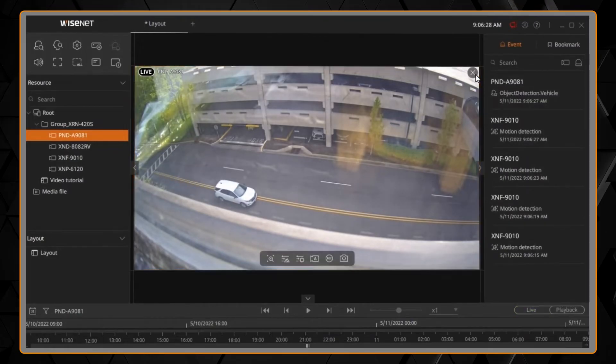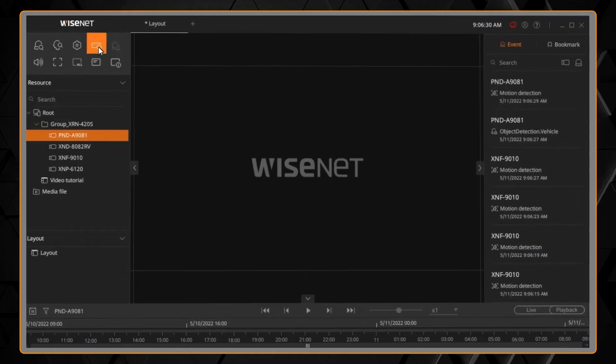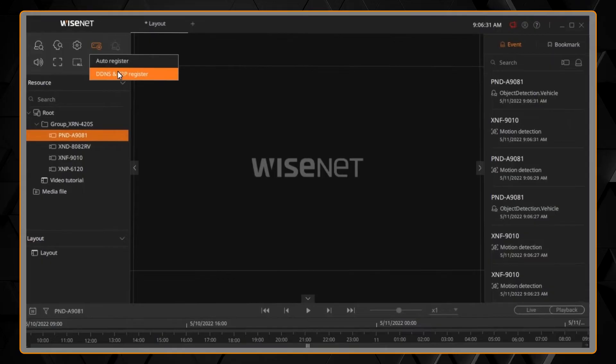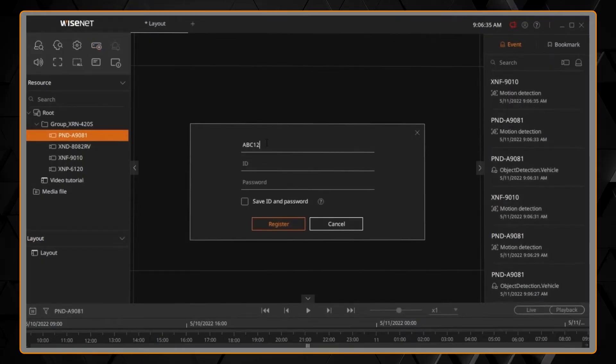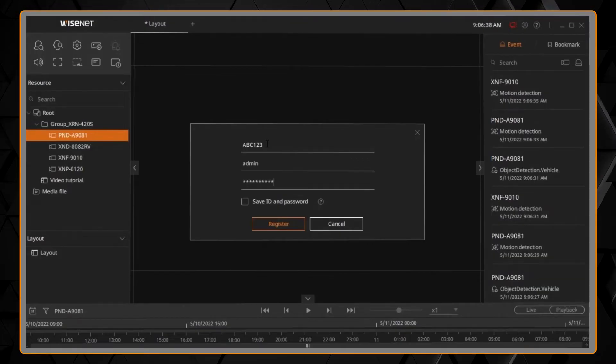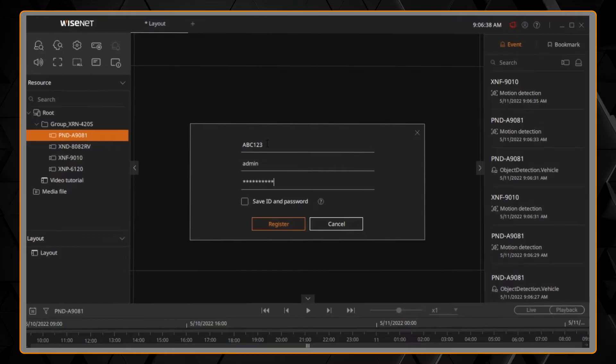If you wanted to register by DDNS or P2P, choose that option, and you would simply enter in the product ID from the unit or from the DDNS that you created, and then enter in the username and the password for the device.